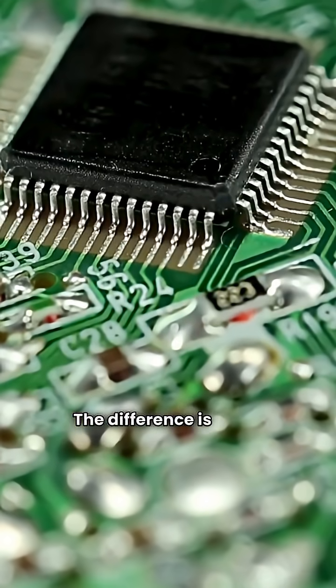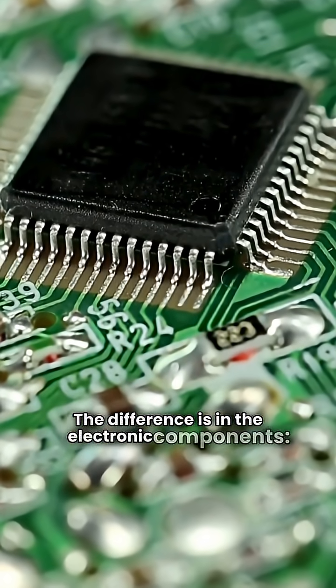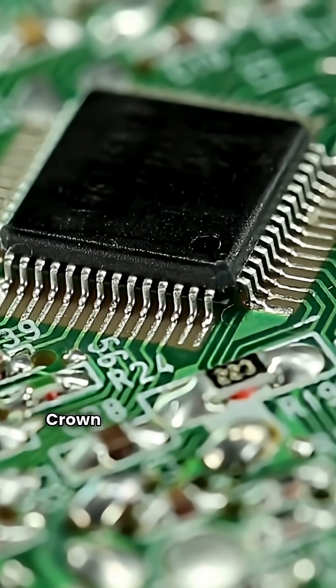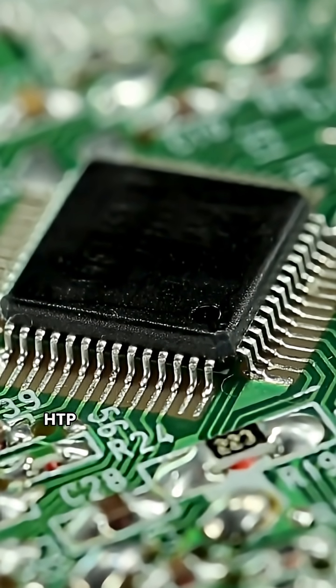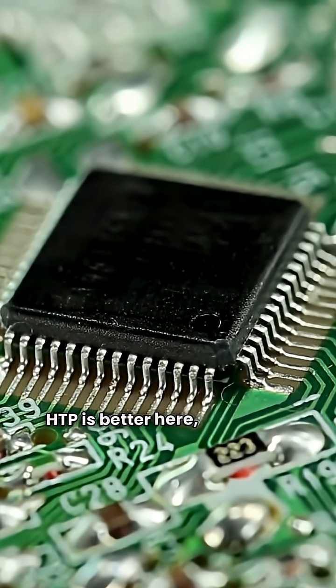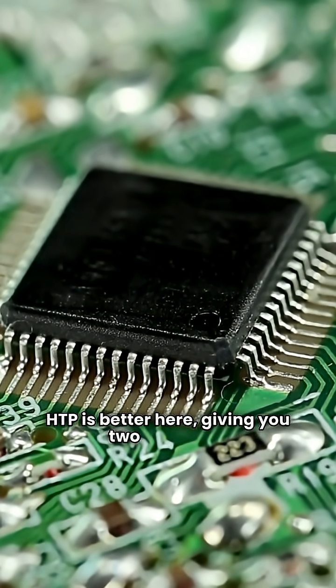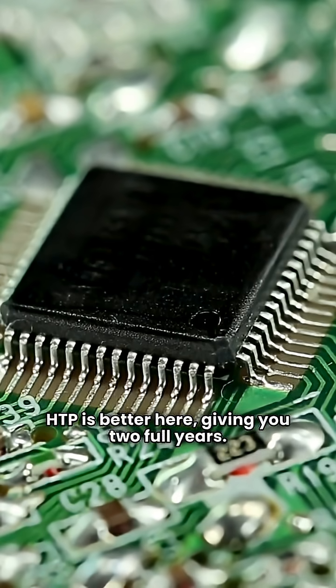The difference is in the electronic components. Crown gives you one year for parts. HTP is better here, giving you two full years.